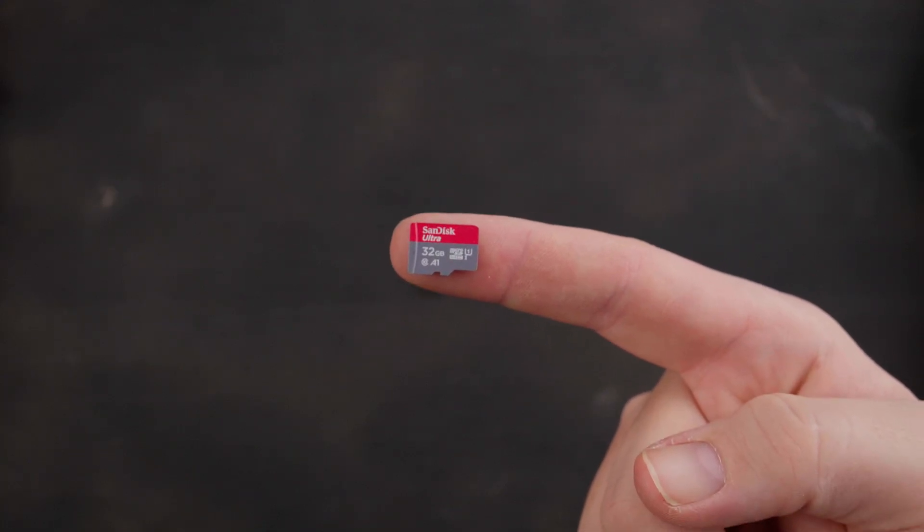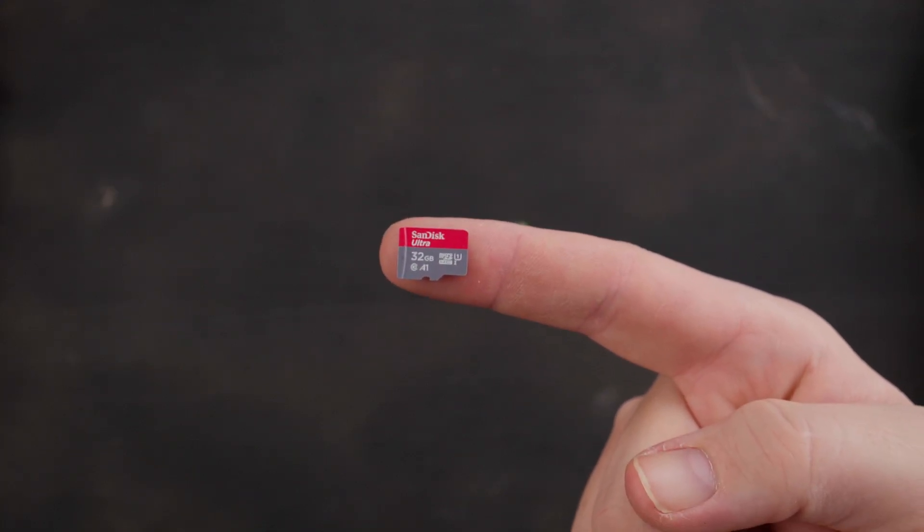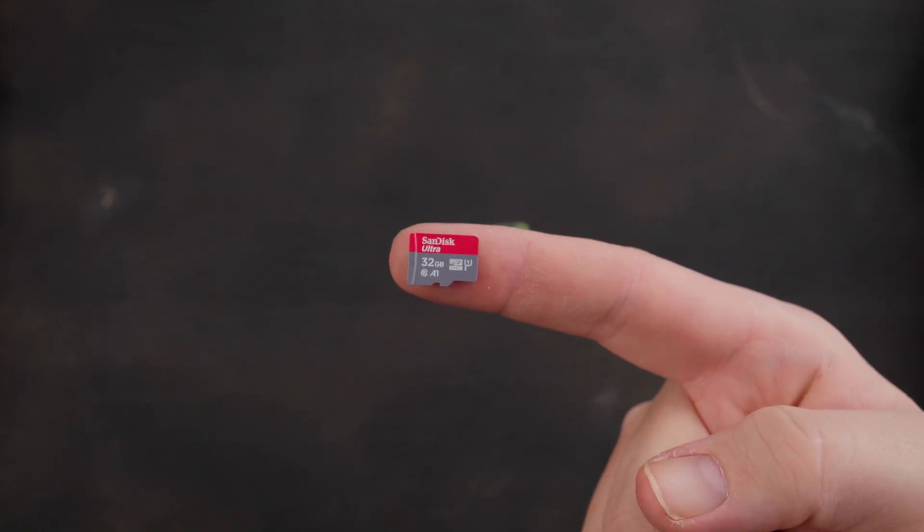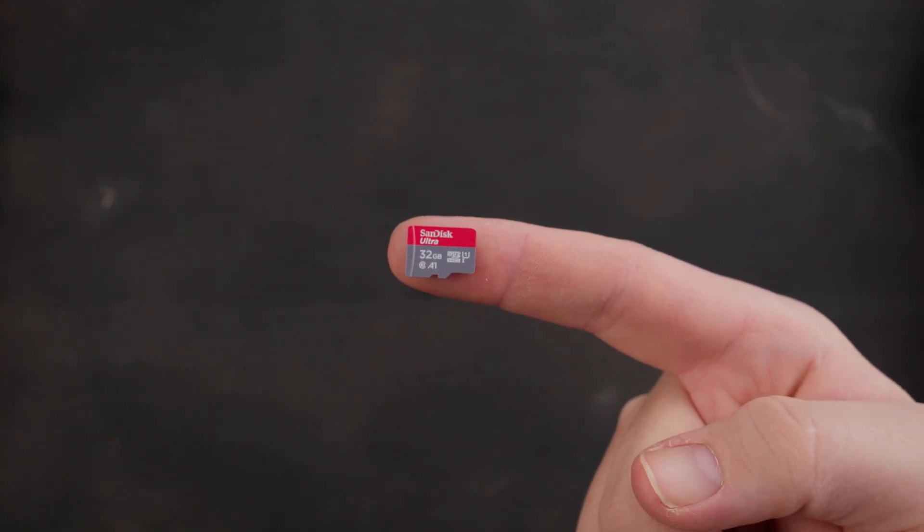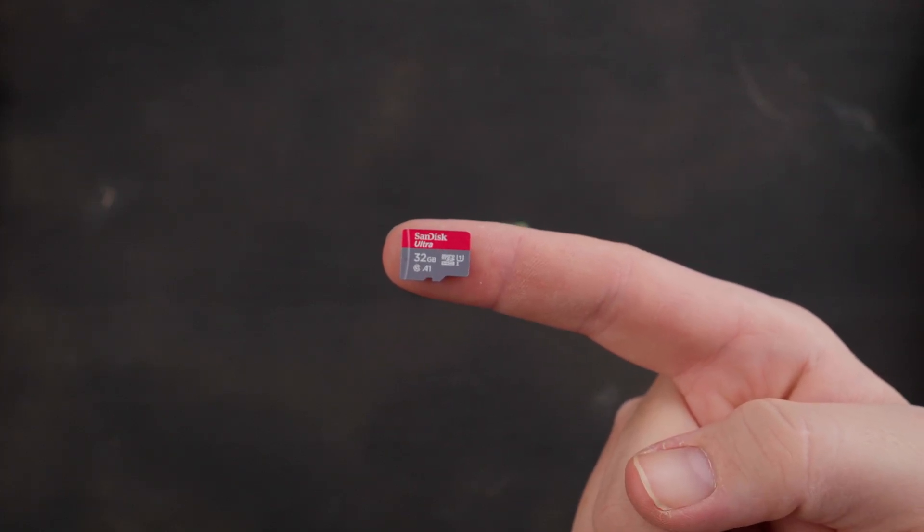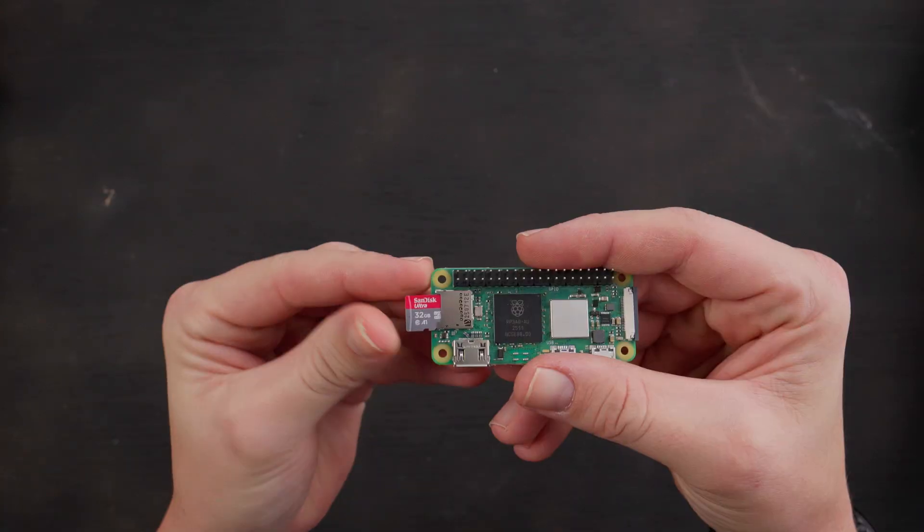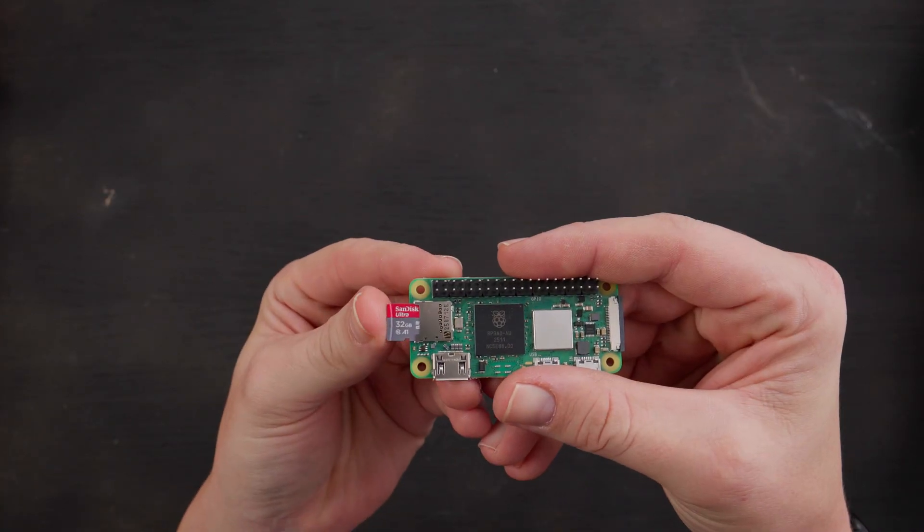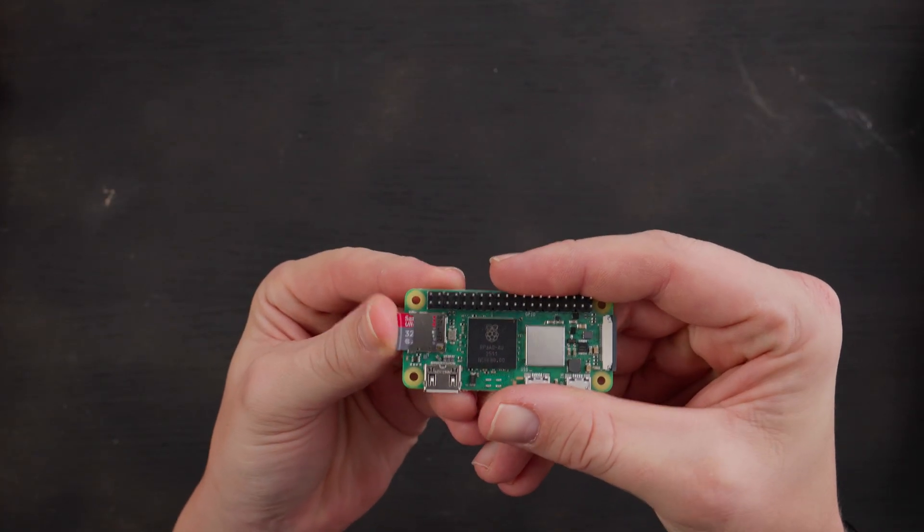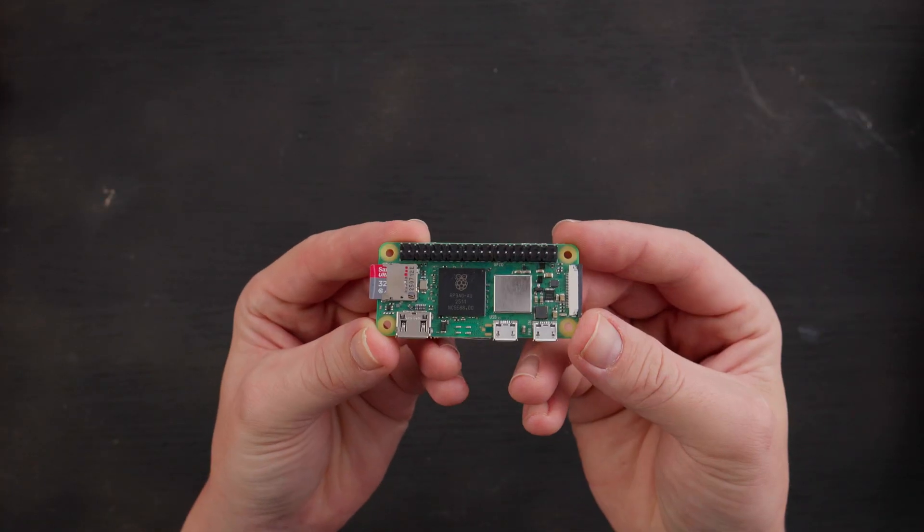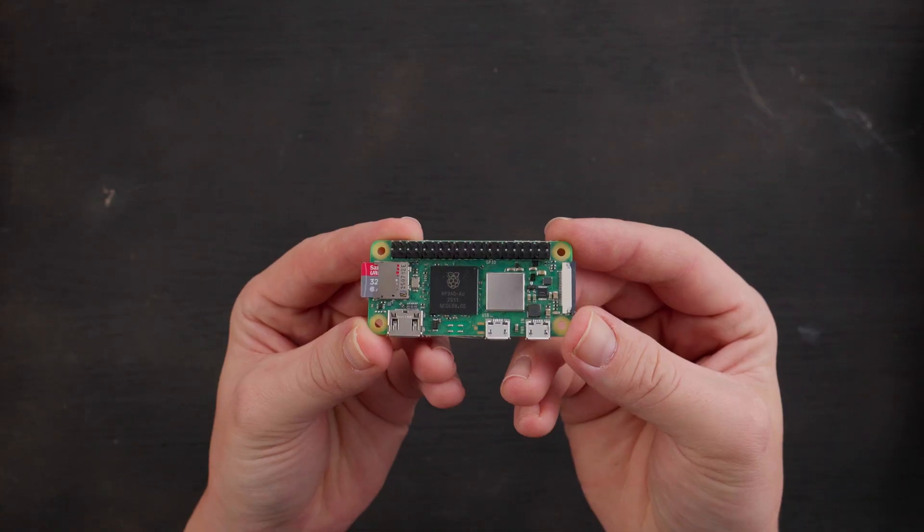Tell it what card you want to use, what version of the operating system you want to put on it, and then it automatically does it and you take it out. And then you put it into your Raspberry Pi. And this is a computer.